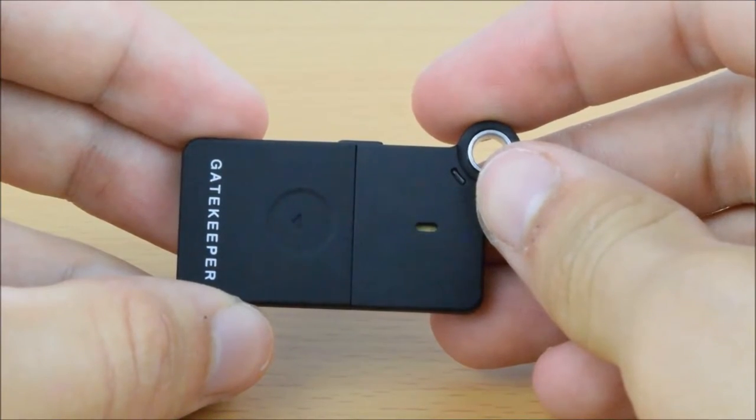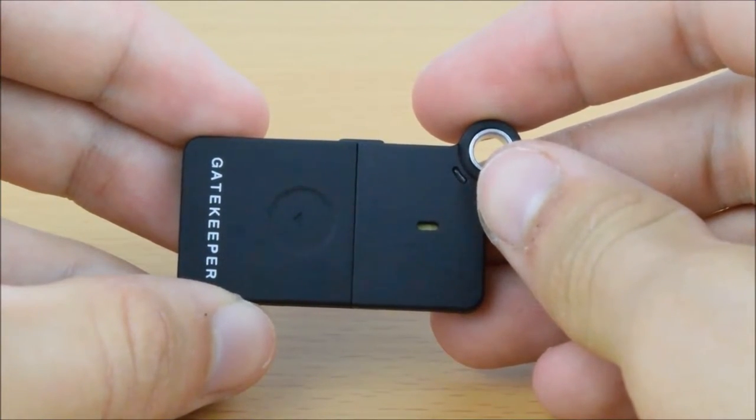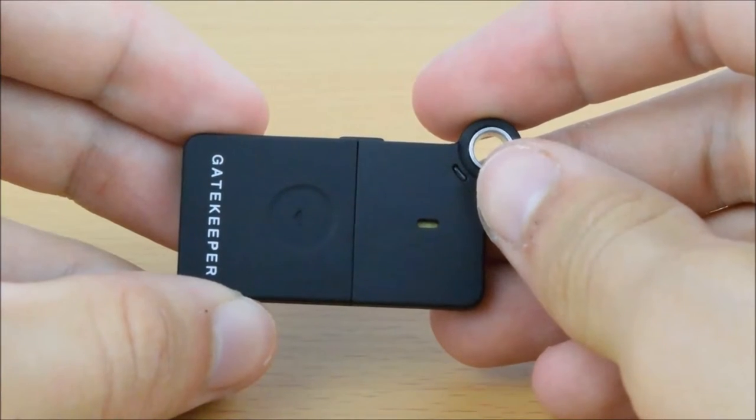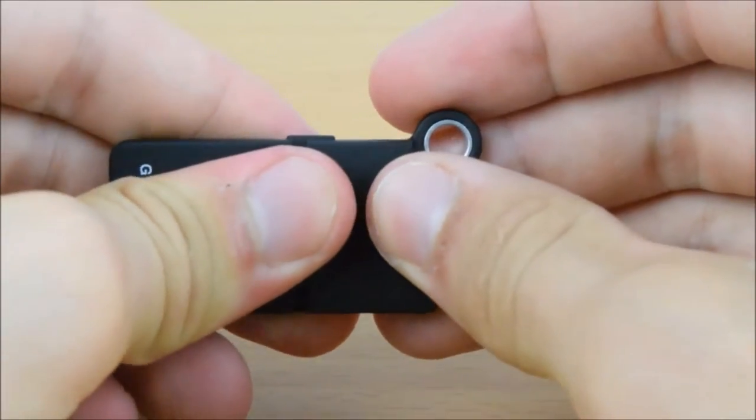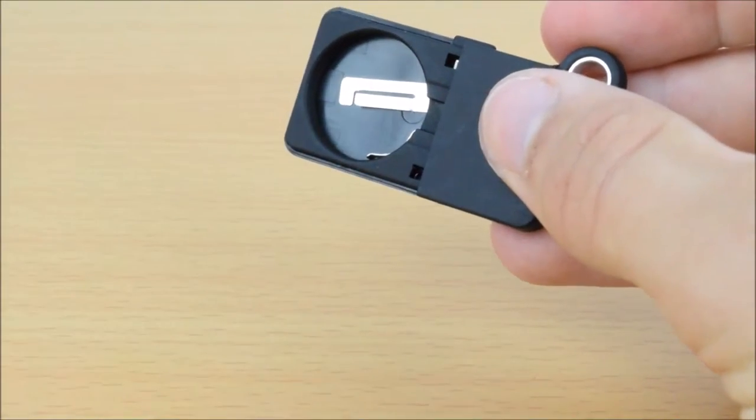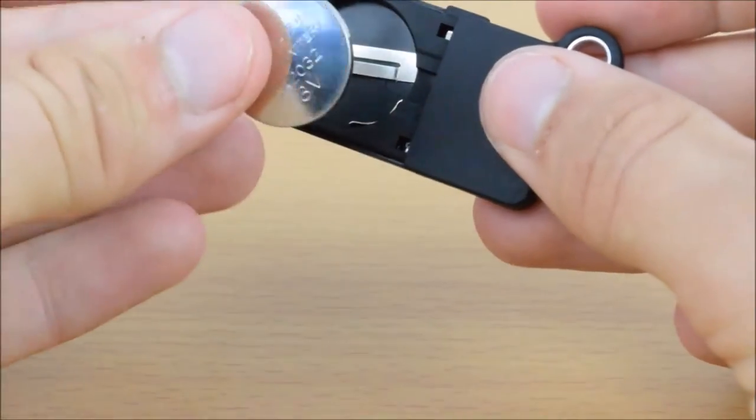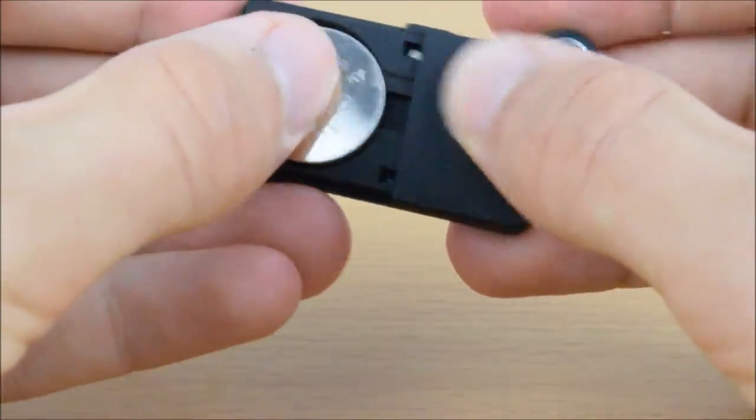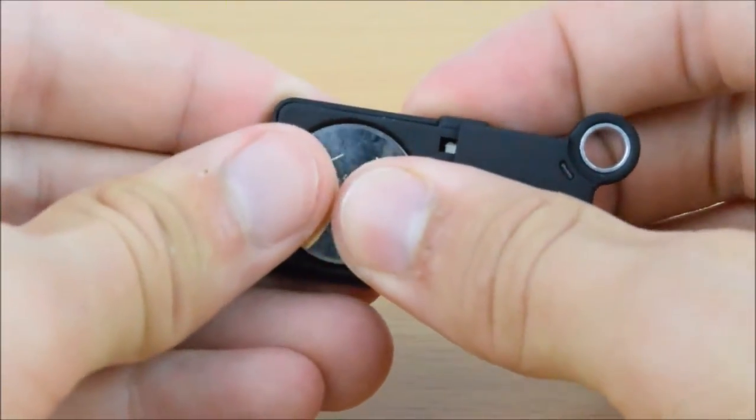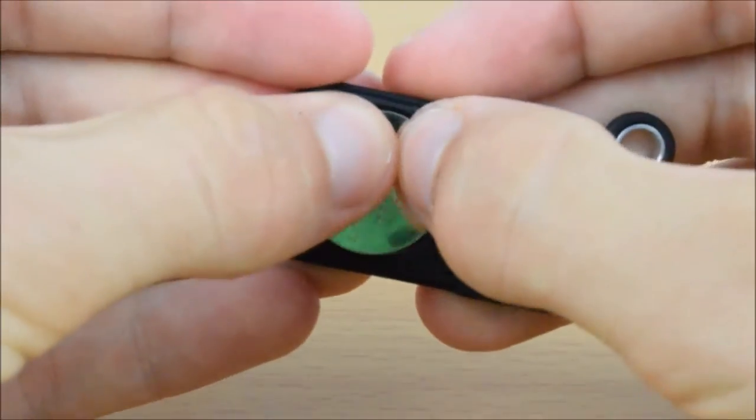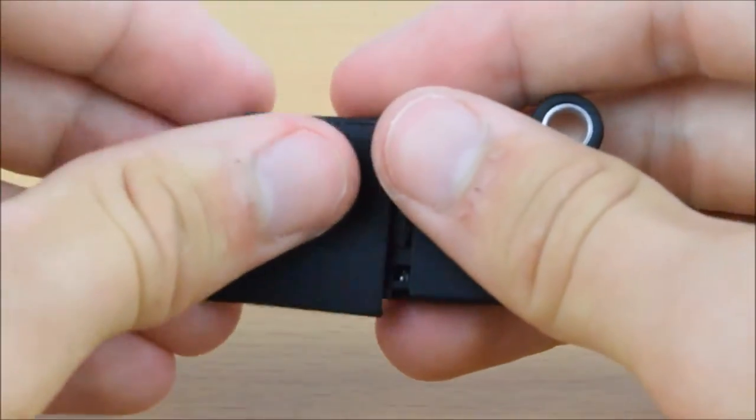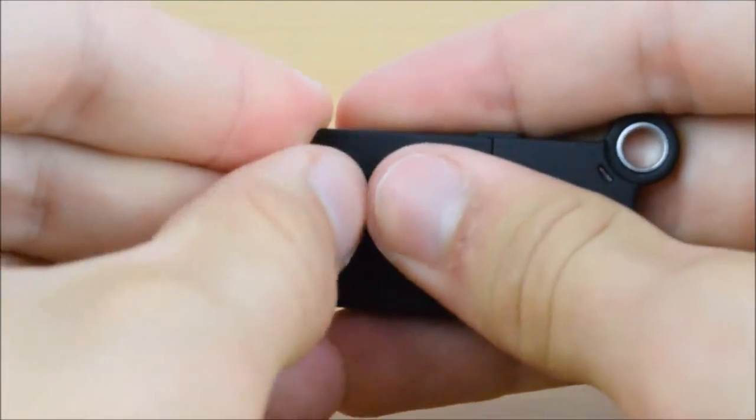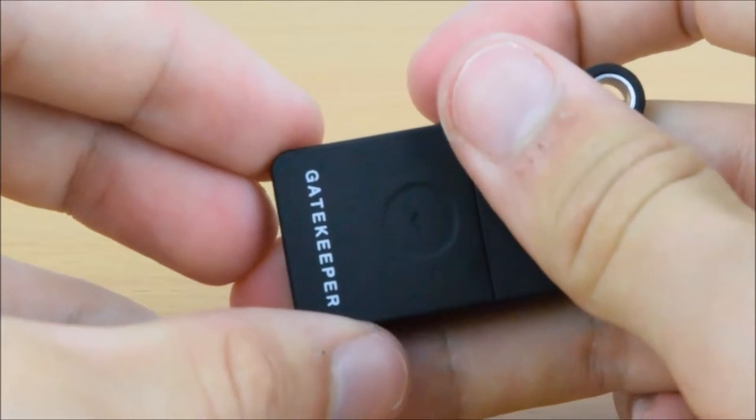Now to set the Gatekeeper up first you need to insert the battery by removing the cover, getting the battery, inserting it so the positive side is facing up, and reapplying the cover.